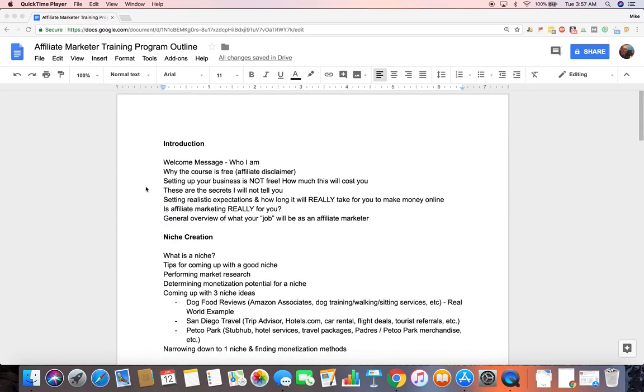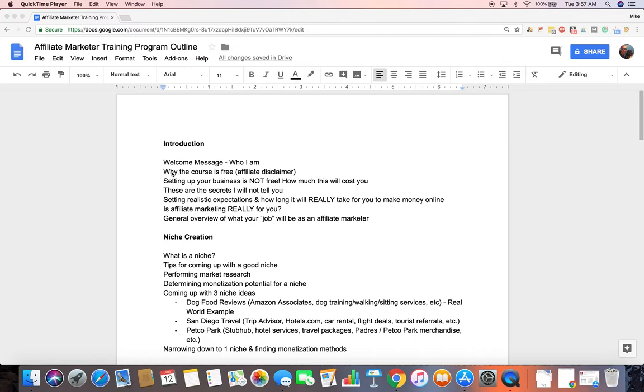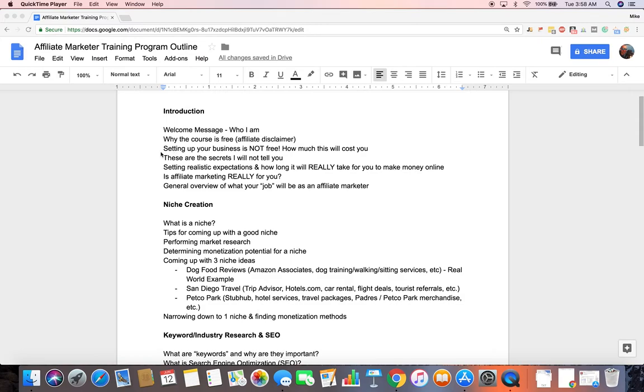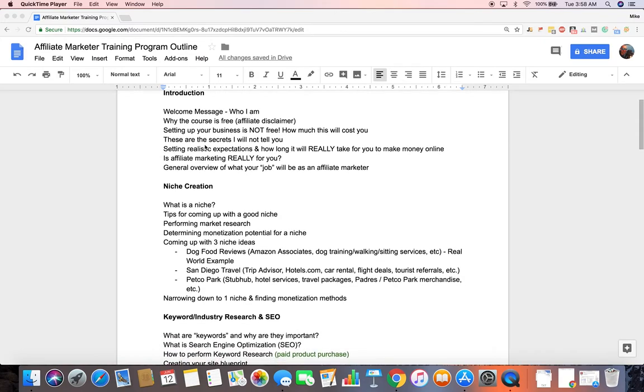Planning and starting with an introduction, just tell people who I am, why the course is free, along with an affiliate disclaimer to say this course is free, but I do have some affiliate products within this course that I'll get paid for if you sign up. Which then goes into the course is free, but how much is this actually going to cost you? When all is said and done, if you go through my entire training program and sign up for all the products that I recommend you sign up for, how much is it going to cost you in the long run?